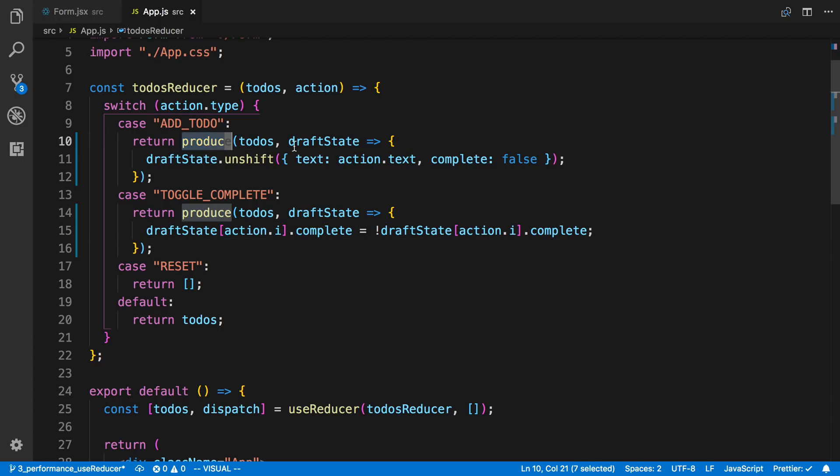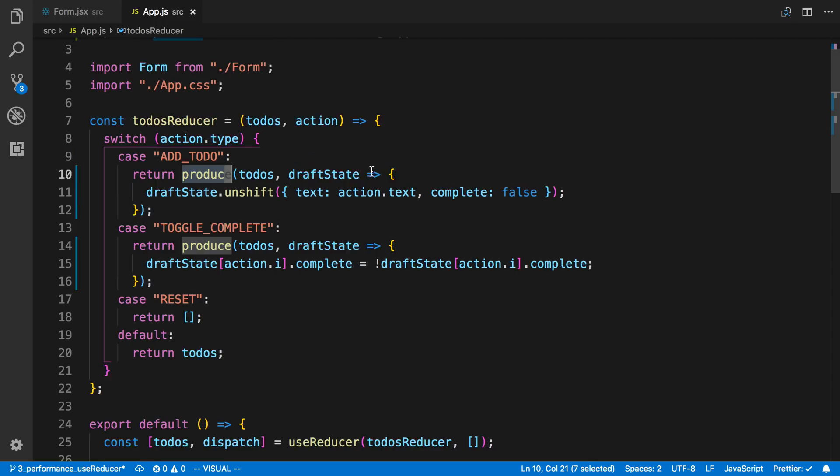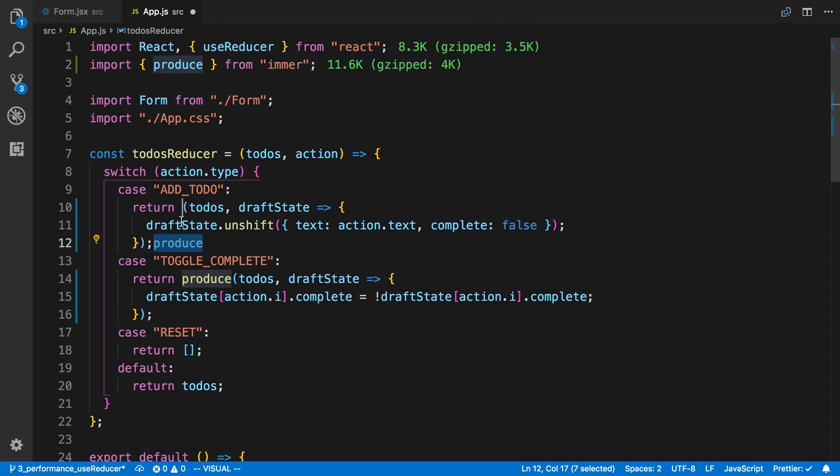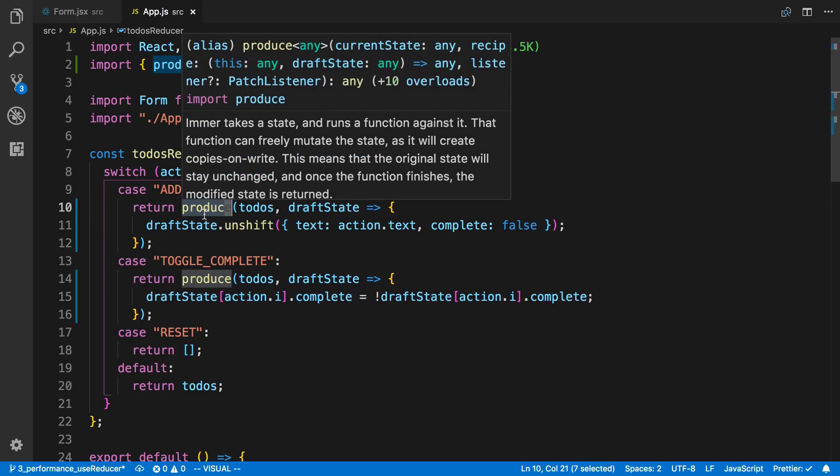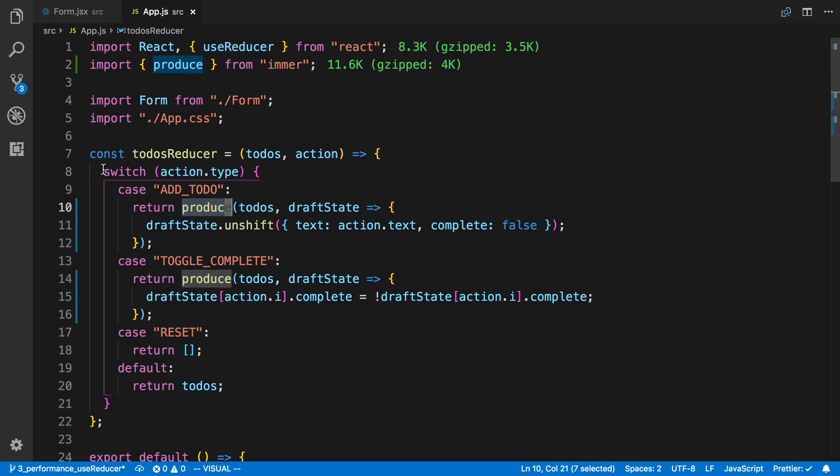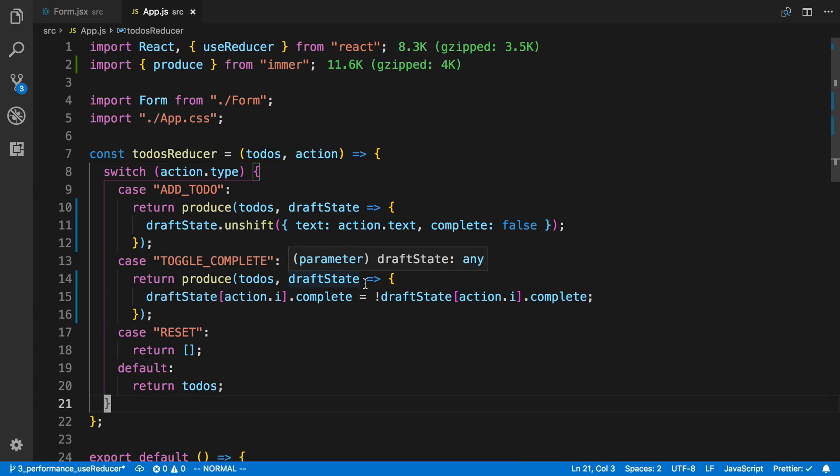Now I also want to talk about how I'm using produce here. You'll notice I'm returning it like that. It's actually recommended in the Immer docs. They actually have it set up where they actually move produce kind of up here and they wrap the switch statement in it. And that's a pretty good approach. But since we were using hooks, Immer actually just came out with a new hook.